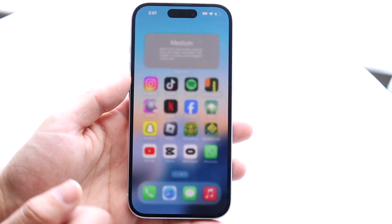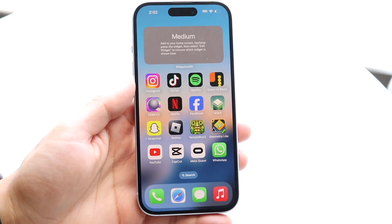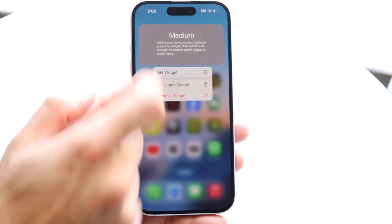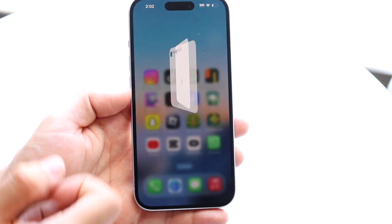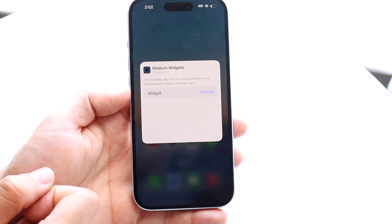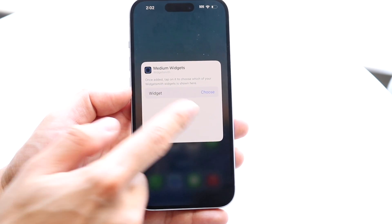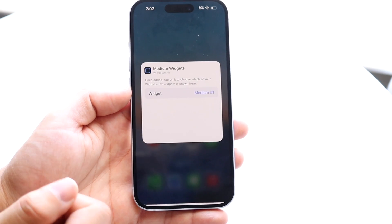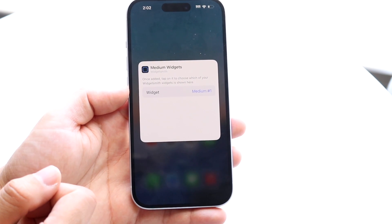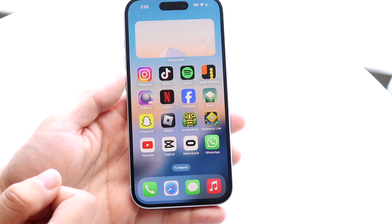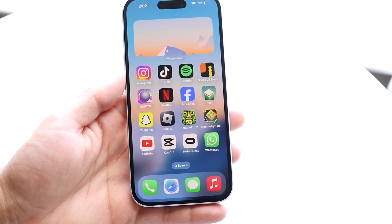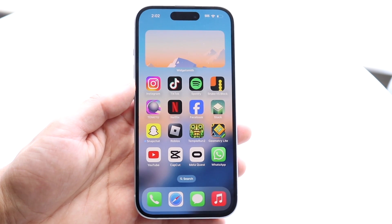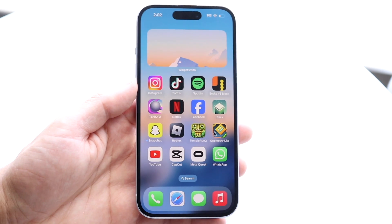We already added the widget, so now hold down on the widget and click 'Edit Widget.' You can then choose which widget configuration you want and select the photo we chose before. Watch what happens — the photo should go ahead and update to the one that we actually chose.